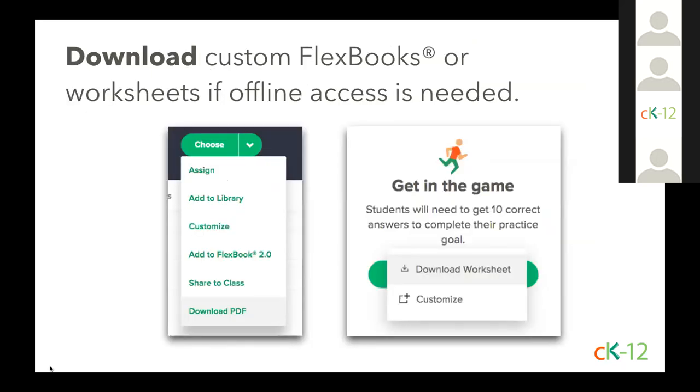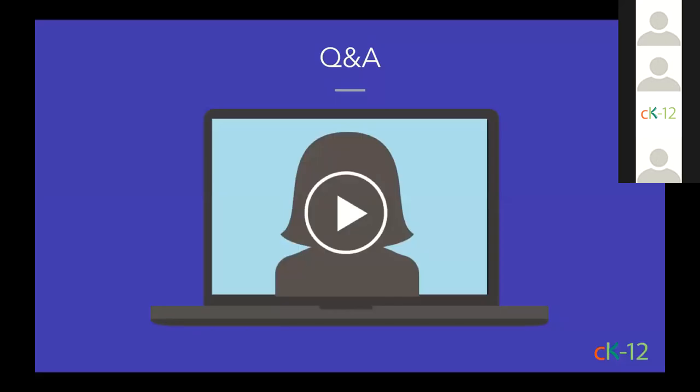While using our Flexbooks online will always provide the best experience for students so they can access the interactives, the videos, the adaptable content, users can still download a PDF of a book they've customized and you can also download adaptive practice and quizzes if you need the offline access. So I think we're going to do kind of a last call for questions coming into the Q&A. Katie's got a few additional tidbits to pass on to you before you all jump off this webinar, so go ahead and put any additional questions in the Q&A and we'll be back on in just a minute to do any demos that you might need.